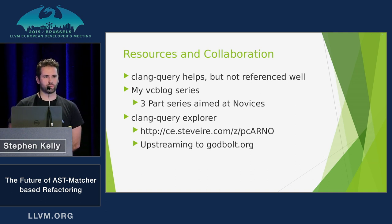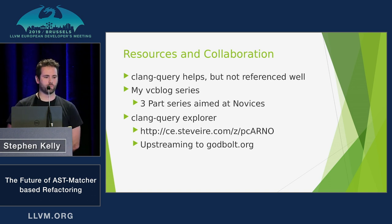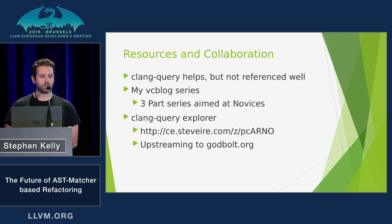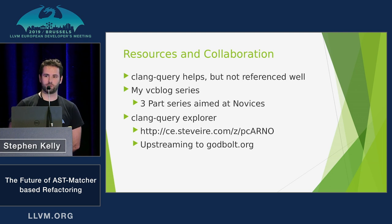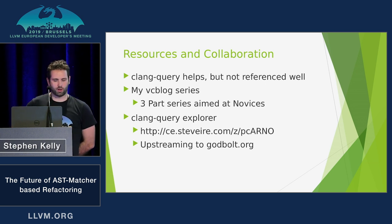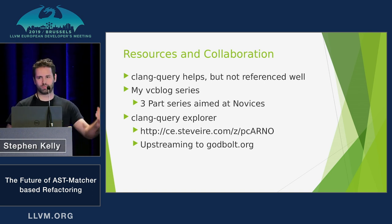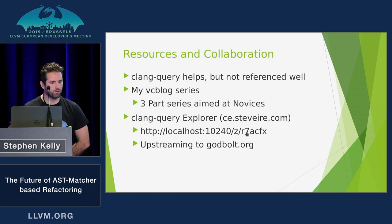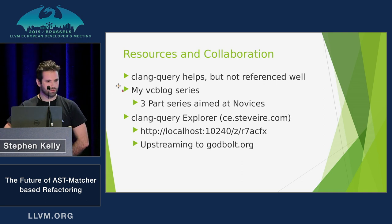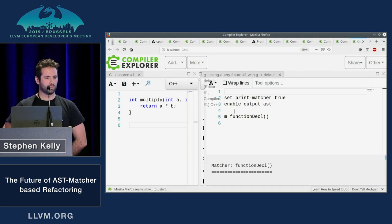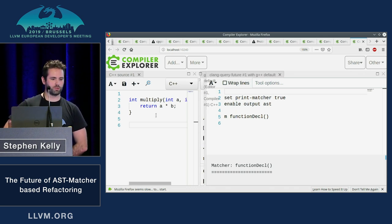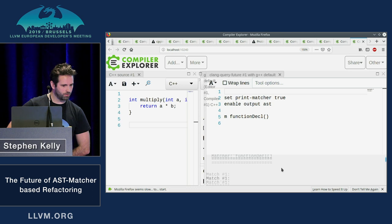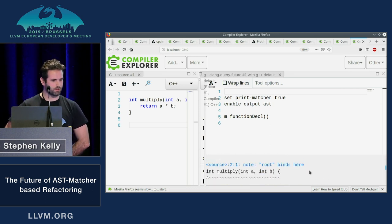So yeah, Clang Query is a great resource if you want to write Clang Tidy Checks. It's not referenced well in the documentation yet, but I wrote a three-part series on the Visual C++ blog late last year aimed at novices and new people, just explaining Clang Query exists. You can set it to dump mode and dump the AST that was just not in the documentation of the previous content about this stuff. But then I also made Clang Query Explorer. I have a ce.steveire.com URL, but I'm using a local instance for presentation. So I just want to show that a little bit here. So it's Compiler Explorer, as you know from godbolt.org, but it's running aside from your C++ code, you have Clang Query script. And unfortunately, this is very tiny. So anyway, this is unfortunate.